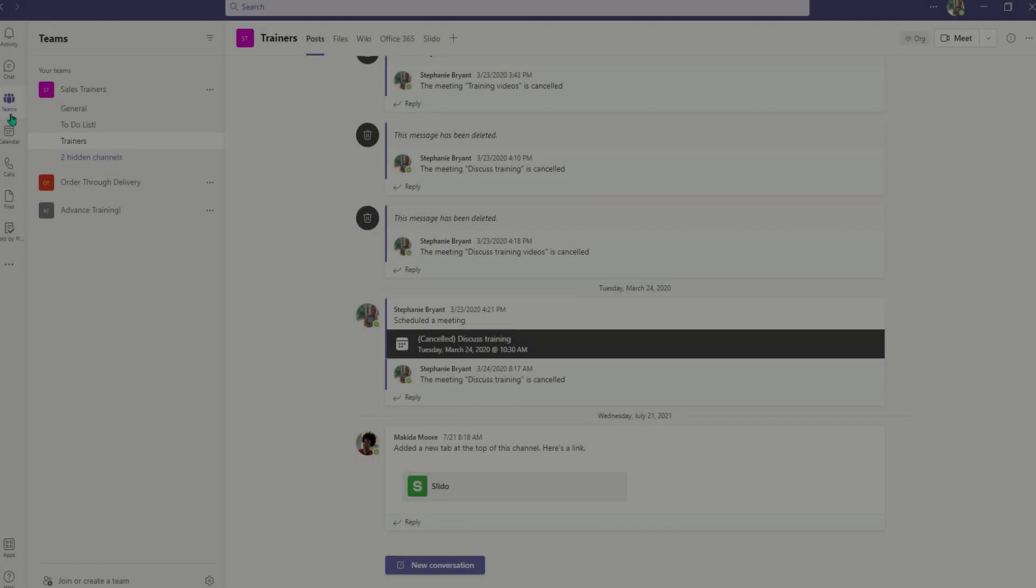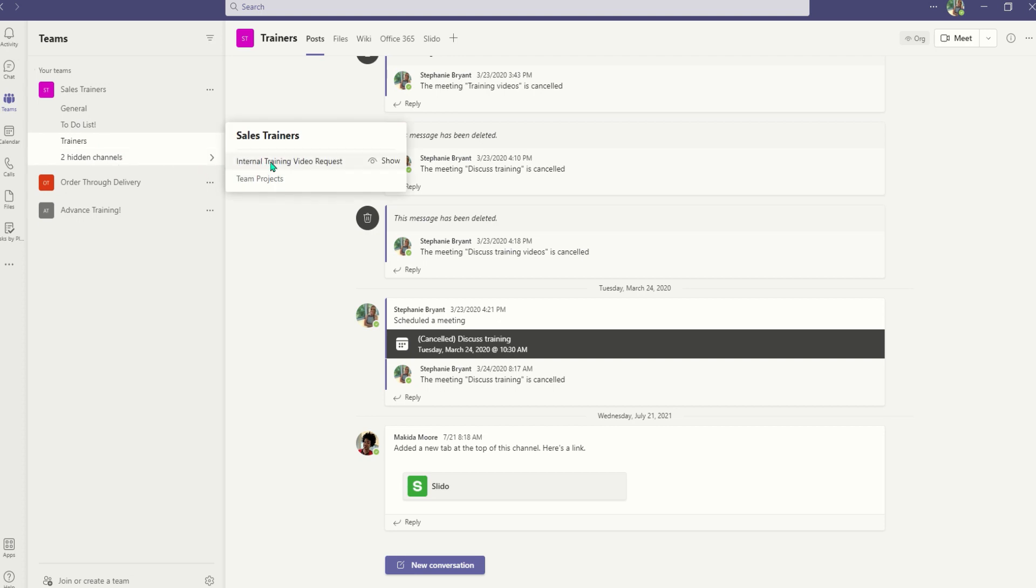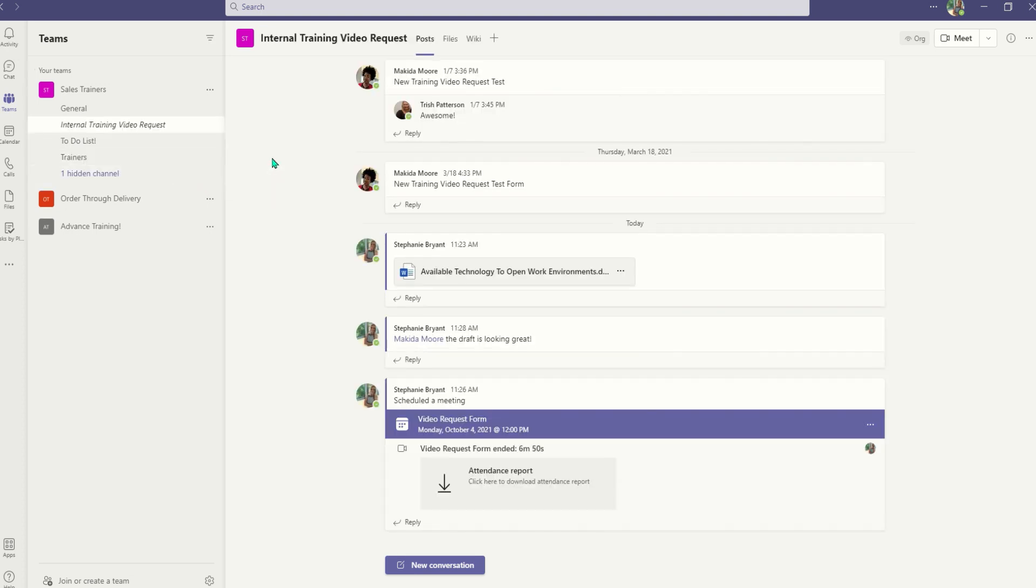In Teams, you can see a list of the teams you're on. Teams are made up of channels that are built out by departments, topics, or projects.